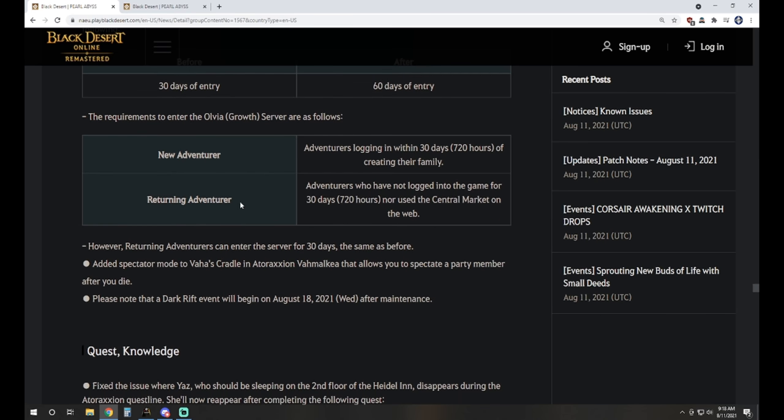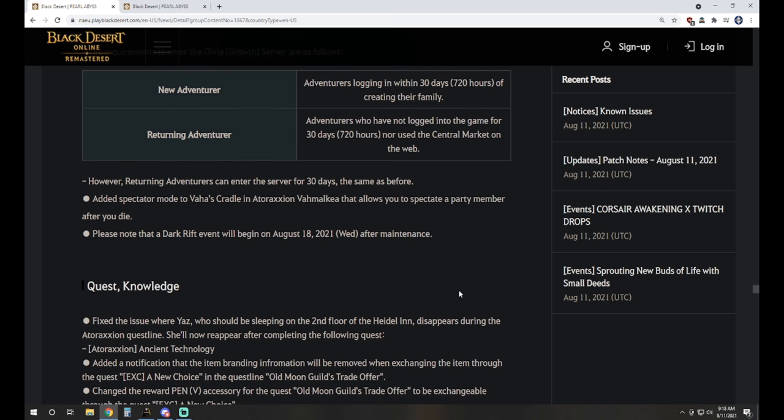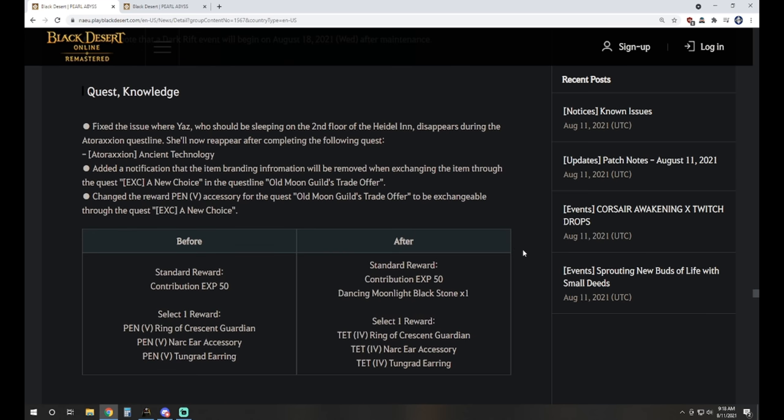Number of days in which a new adventurer can enter the old service changed from 30 days to 60 days. The requirements for it are now adventurers logging in within 30 days of creating their family for new and returning adventurers have not logged into the game for 30 days or 720 hours, nor use the central market on the web as well. There's now a spectator mode in Vhas, Cradle, and Ataraxion that allows you to spectate a party member after you die. And note that a dark rift event will begin on August 18th, 2021.